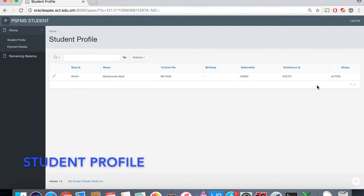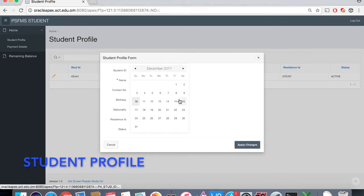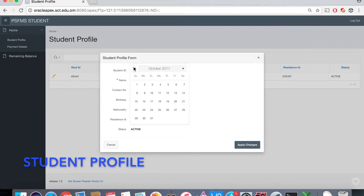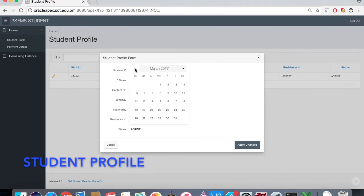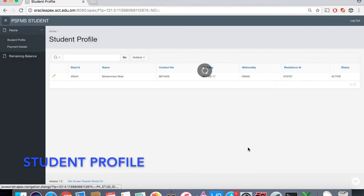The parent can check the student profile and can update only the contact number and the birthday. Here they can change or update the birthday and then apply the changes.